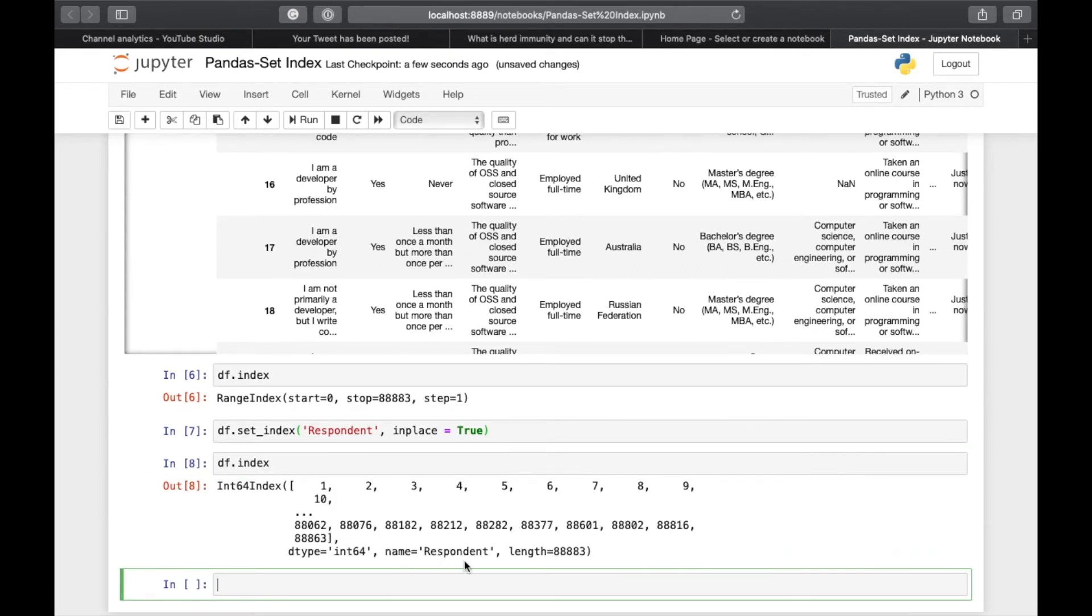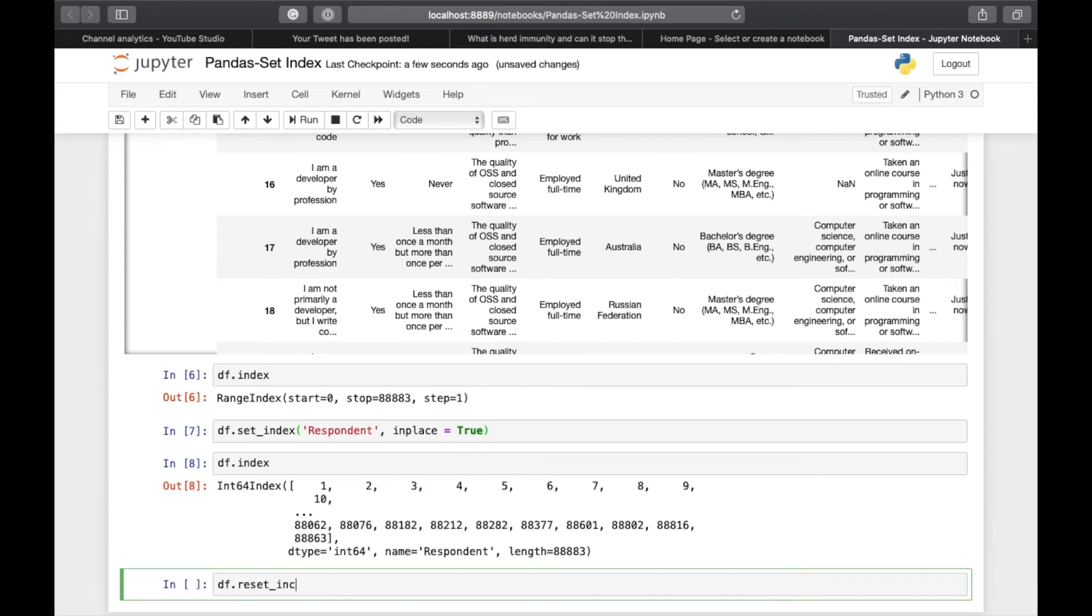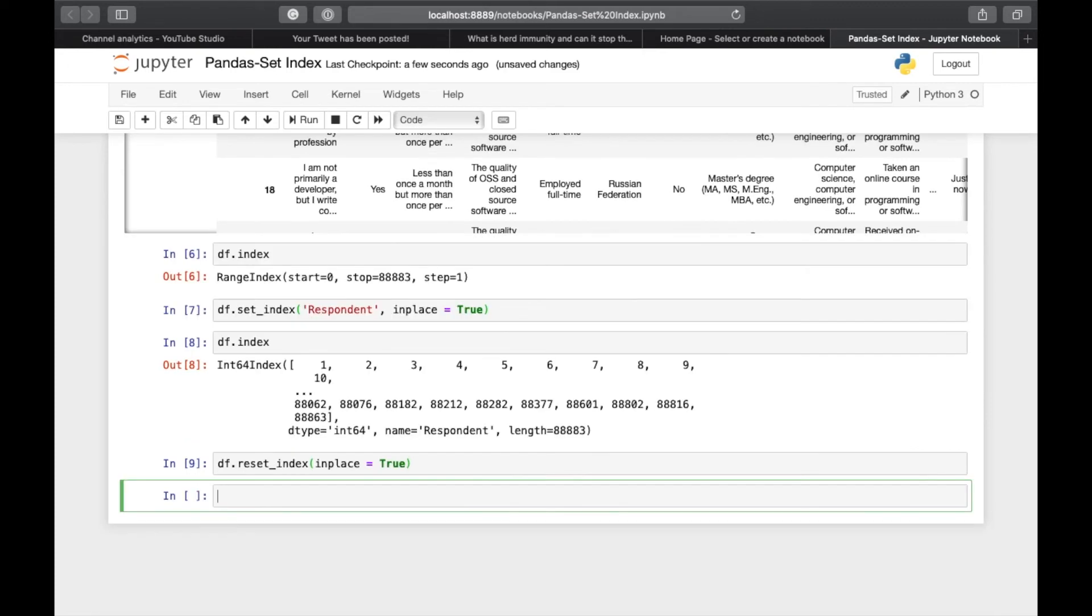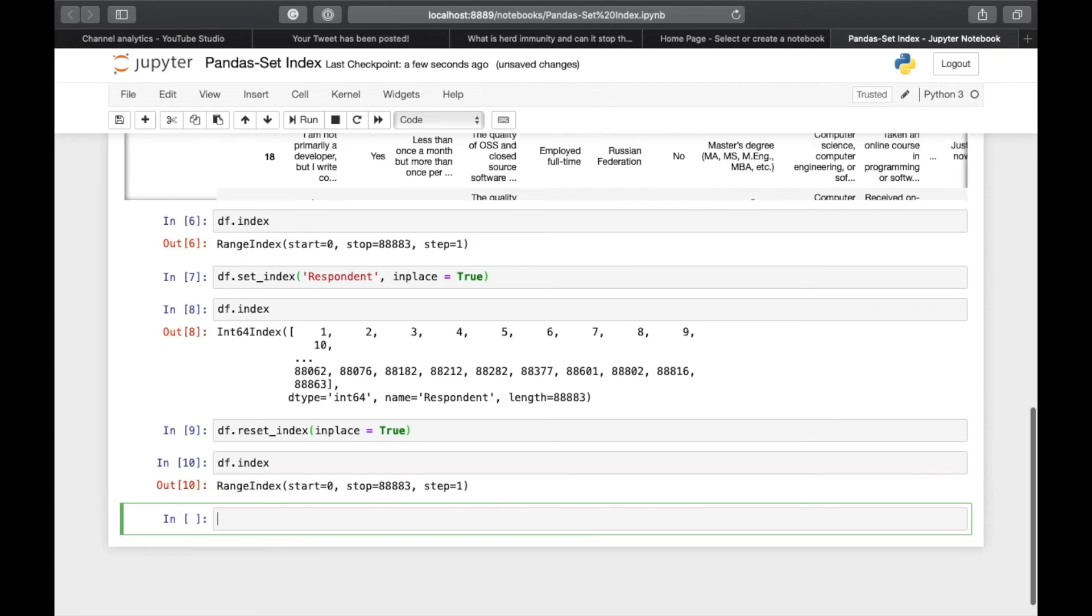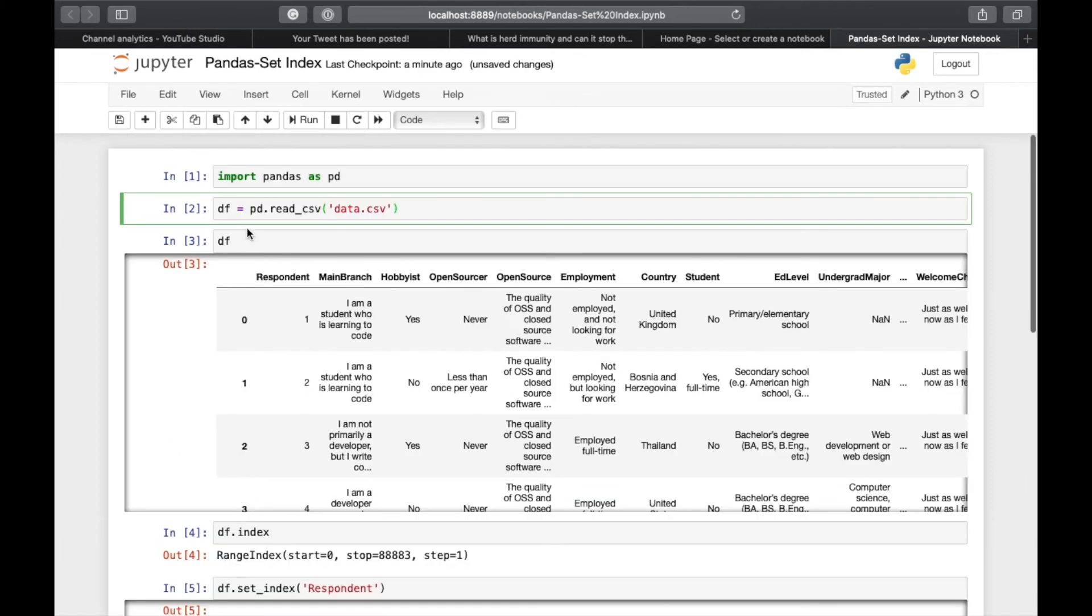And if for some reason you want to reset the index, you can also do df.reset_index(), and again we will have to say inplace=True to make it permanent. Now df.index is again range index from 0 to 88883.